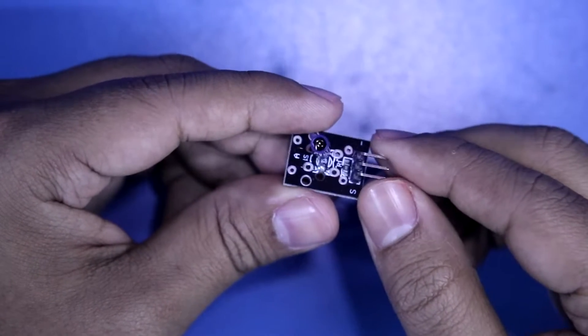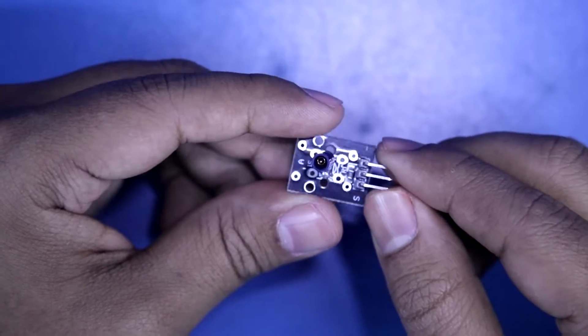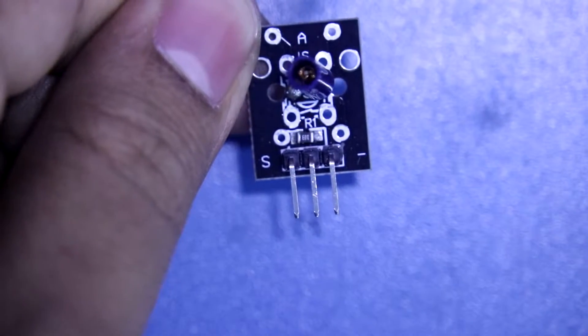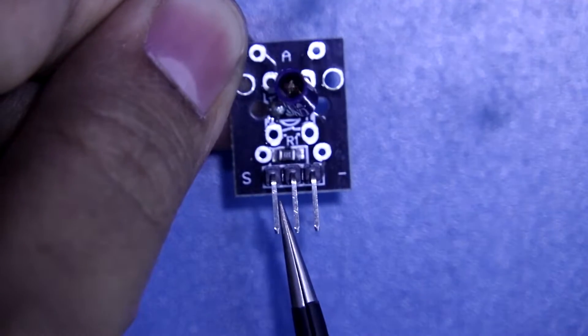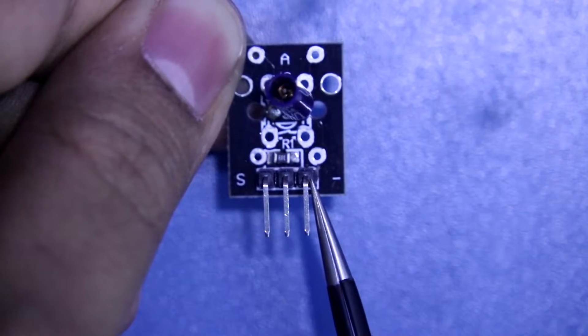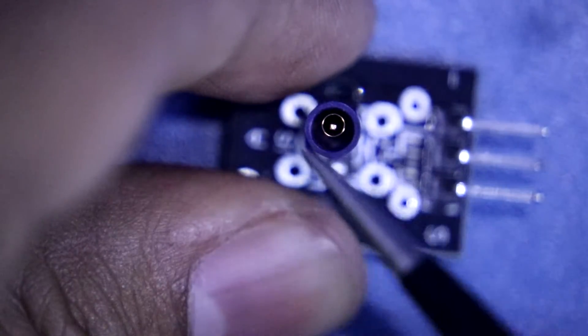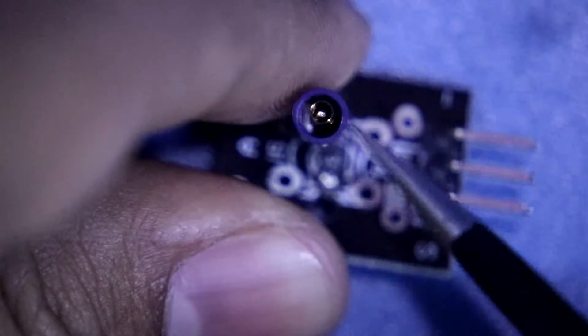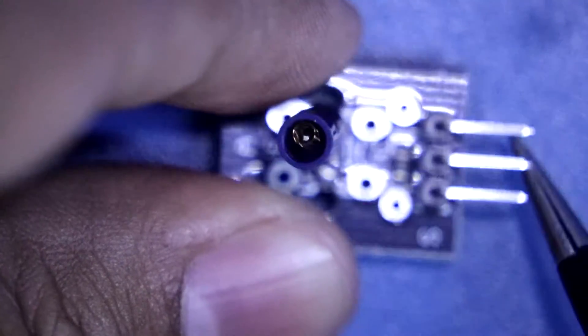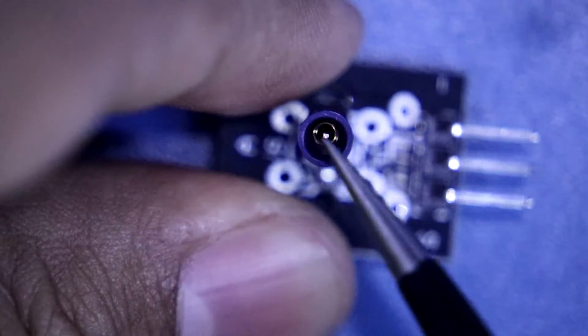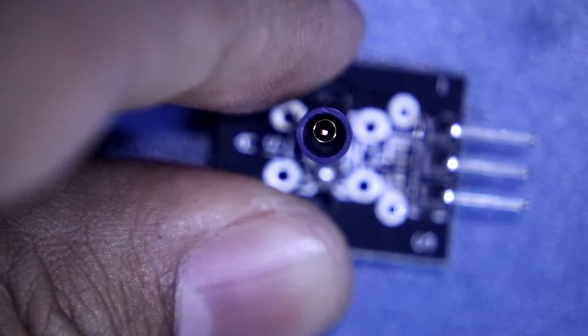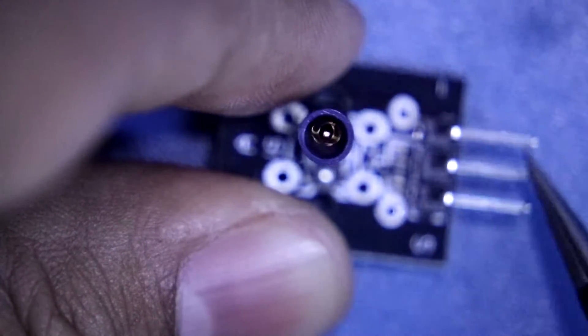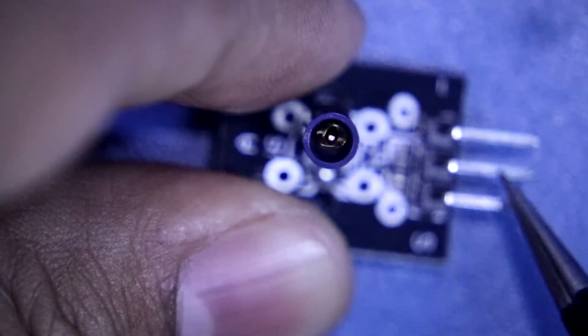The KY-002 sensor is a shock sensor. This sensor has three pins: the signal pin, positive, and negative. You can see here there is a thick metal rod and a spring. Whenever the sensor gets a shock, the spring touches the rod. This makes a connection between the spring and the rod, so it works like a switch.